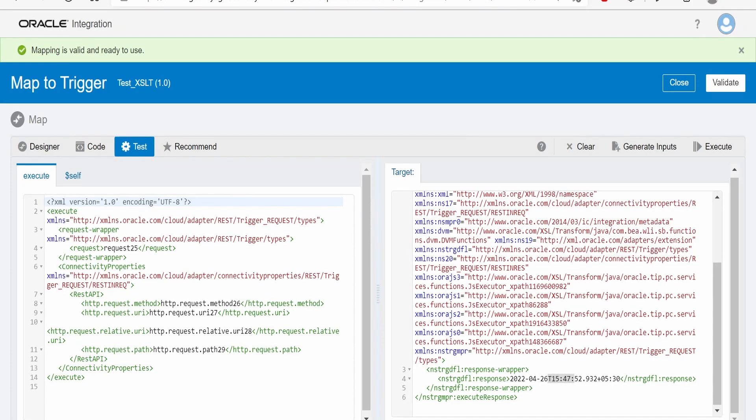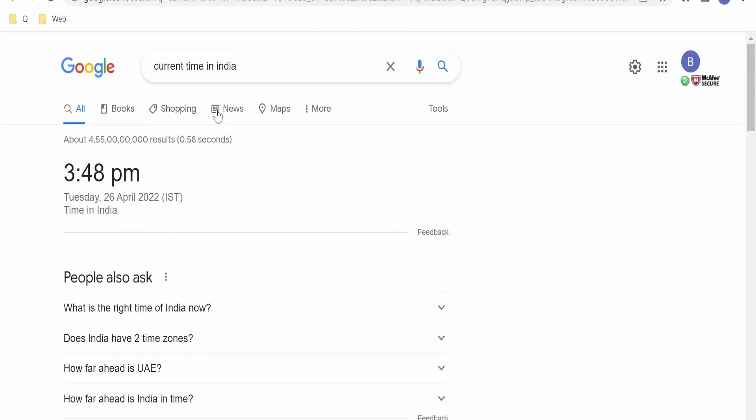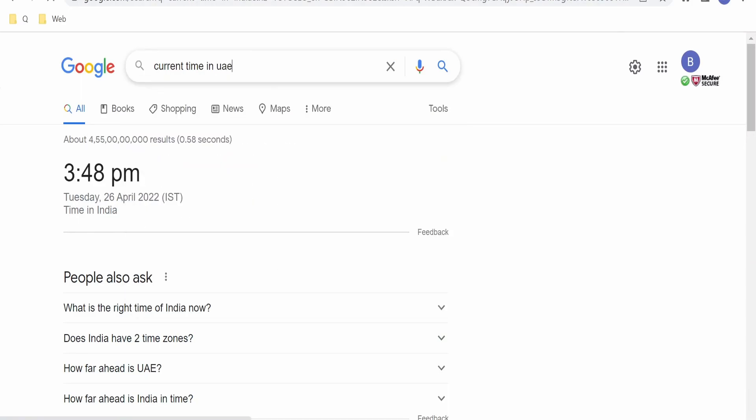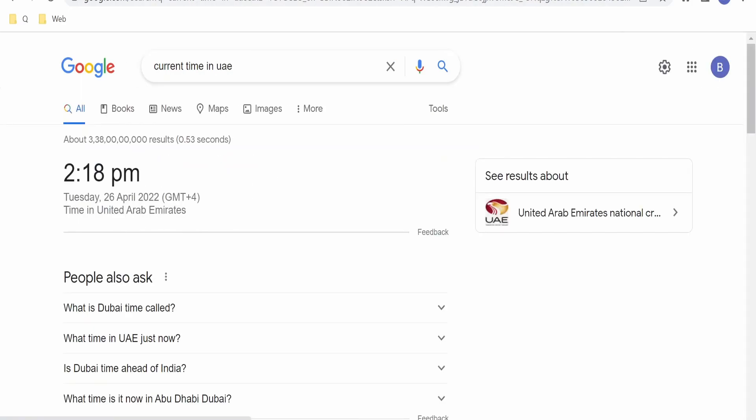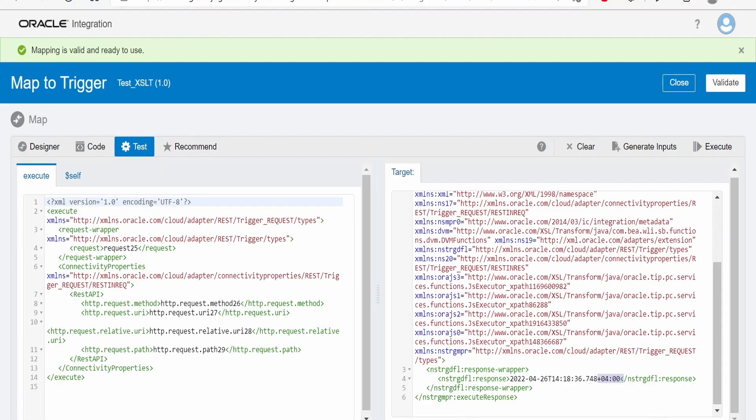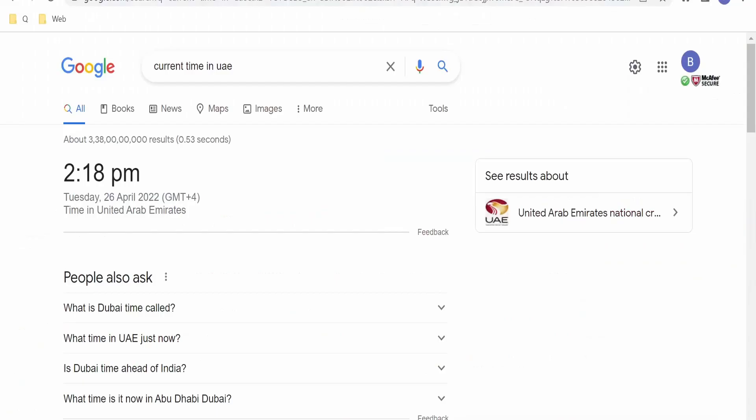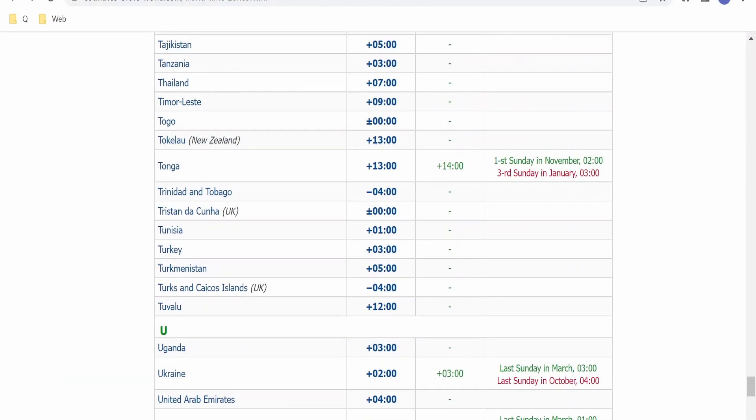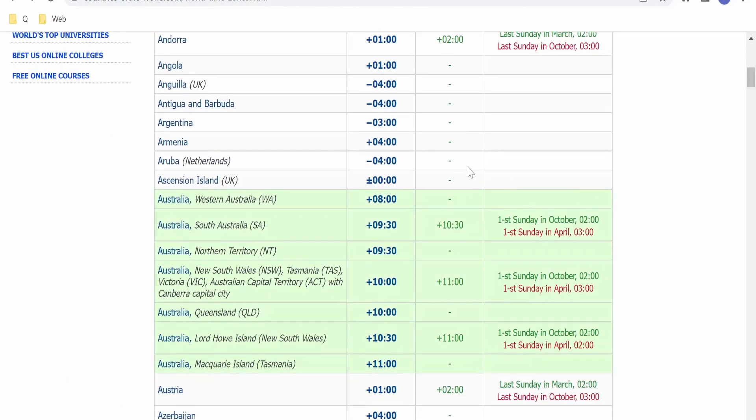Click on test and execute. Here timezone is 4 and it is saying 14:18. Now let's verify. Here instead of India, I'm giving as UAE; it's saying as 14:18, that is 2:18 PM. So like this we can convert the timezone. Now let's modify our time to some negative UTC time offsets.